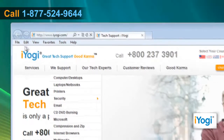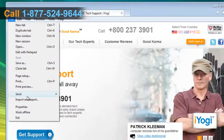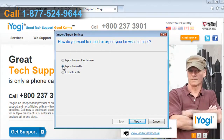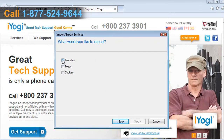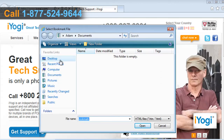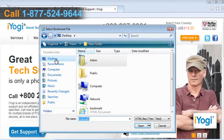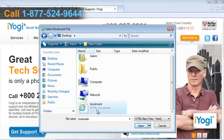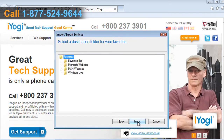Once again, click on File and select Import and Export from the list that appears. Select the Import from a File radio button and click on Next. Select the checkbox next to Favorites and click on Next, then browse the location where you want to import your favorites from and click on Next.